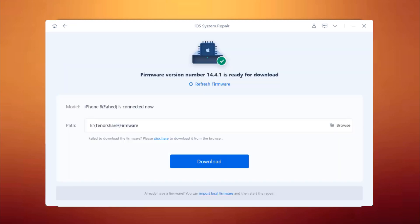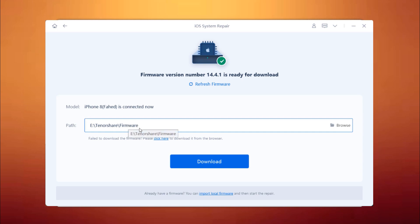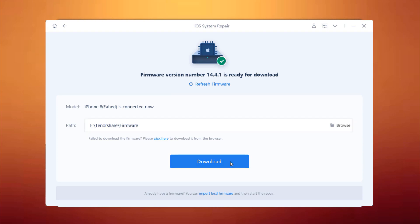The tool automatically detects the model type of your device and displays available iOS system versions. You will be asked to download the latest firmware. Choose a location where you want to save the firmware and click Download to download the latest firmware package.